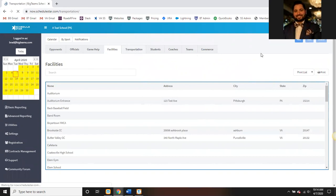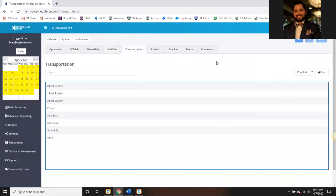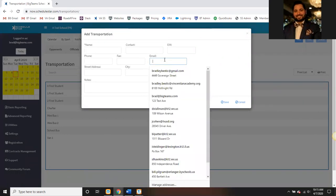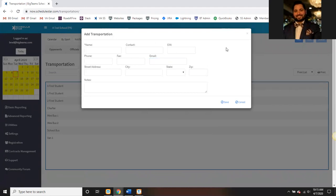The next tab is transportation, very similar to facilities. This is where you input your types of transportation — for example, mini bus, school bus, van. You can name it whatever you like. Simply hit the add button; the only requirement is just the name of the transportation. Since transportation is tied to game reminders, if you want reminders to be sent, enter an email for that mode of transportation.